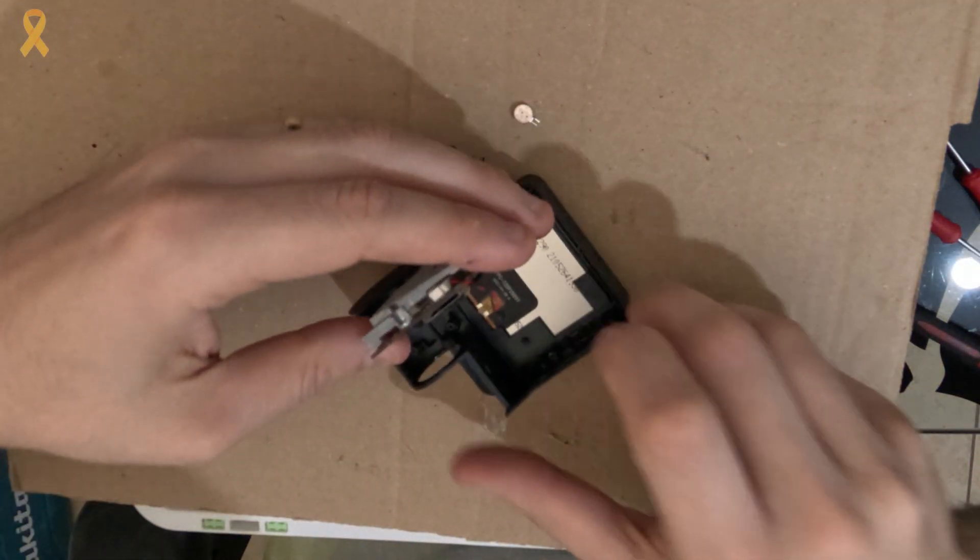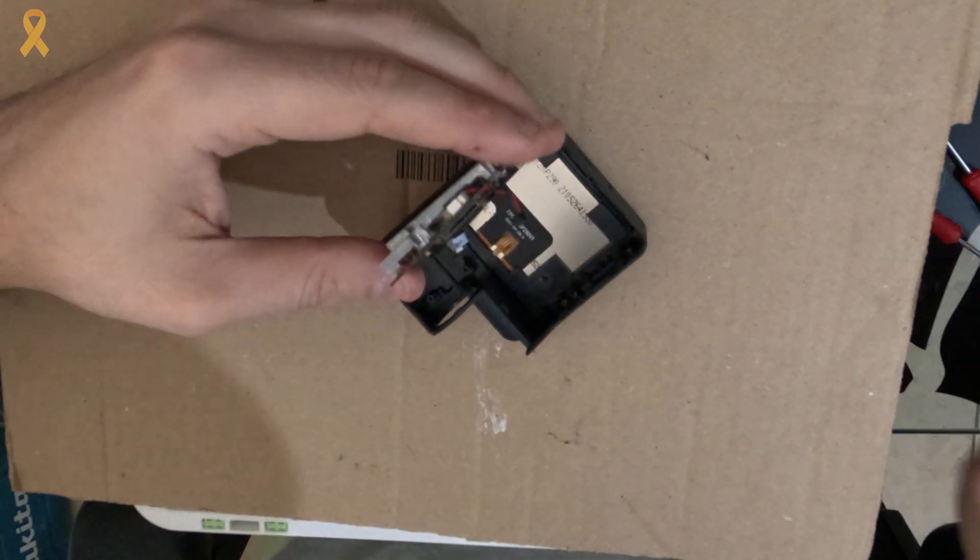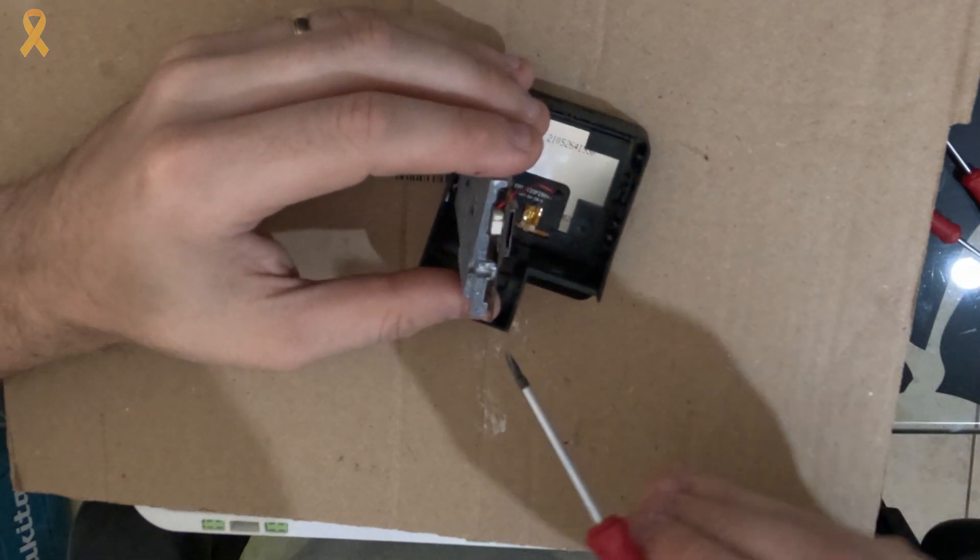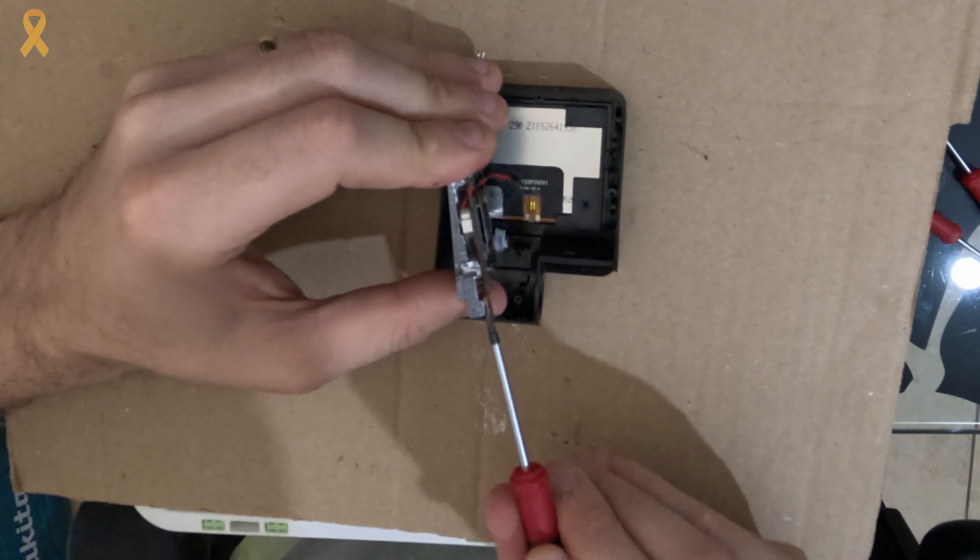Now, we can insert a thin flathead screwdriver between the cooler and the circuit board, also carefully, and separate them.